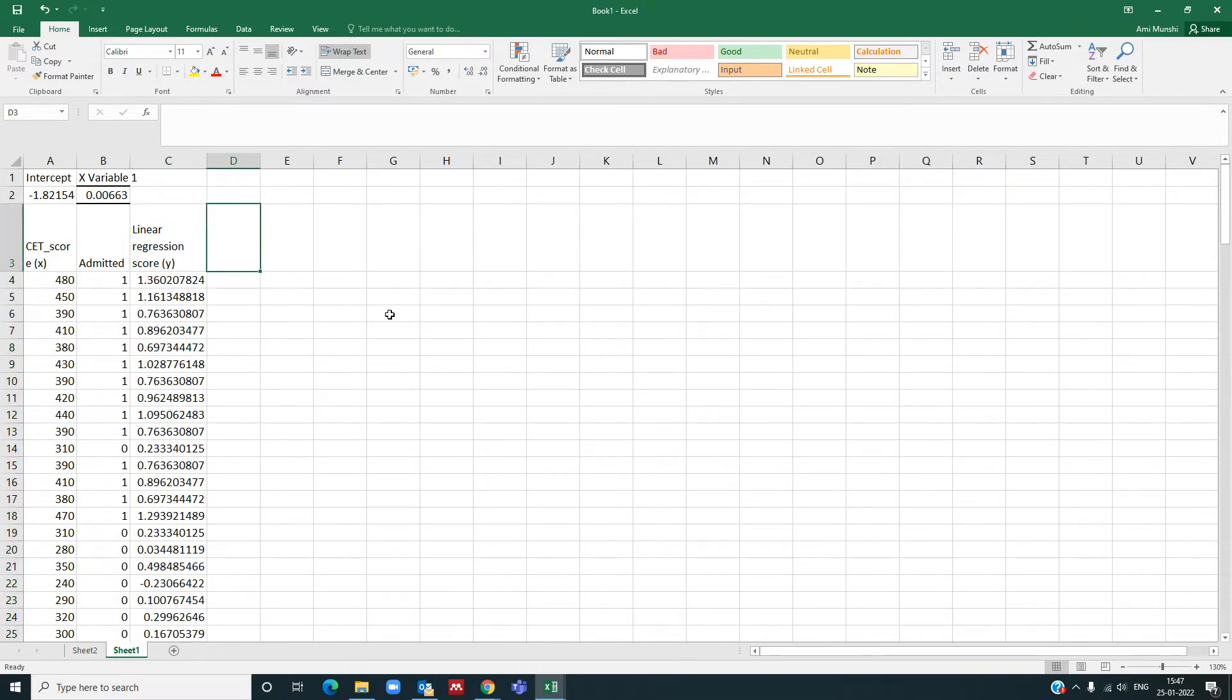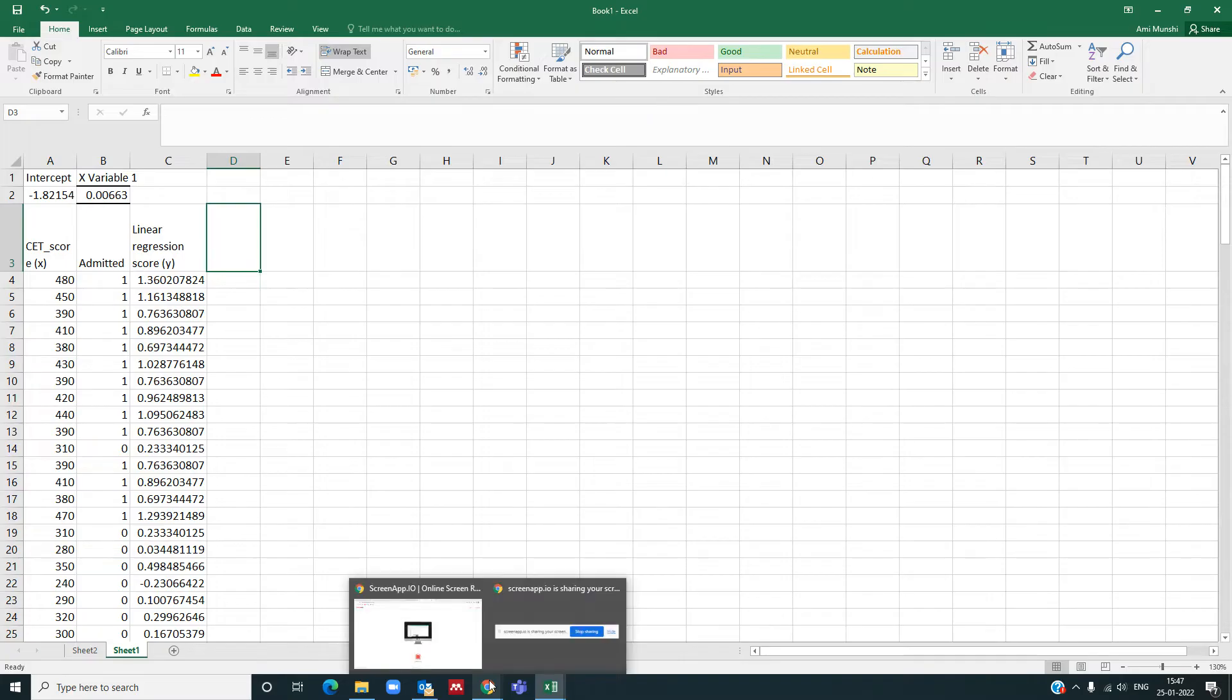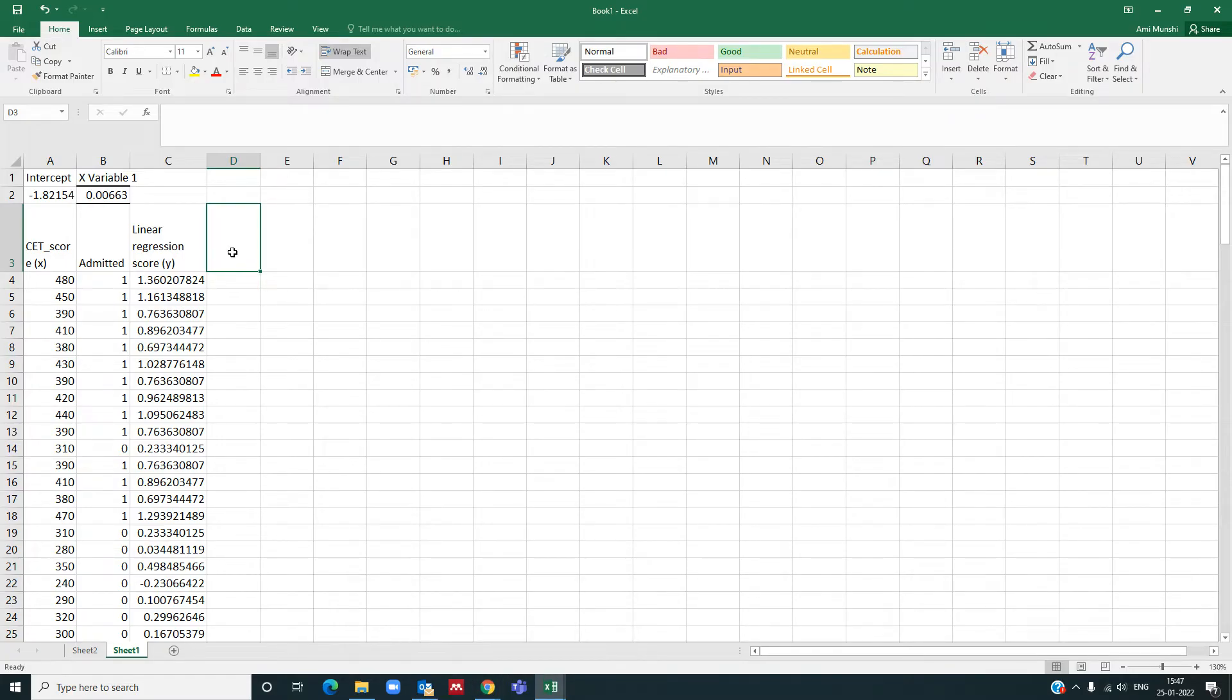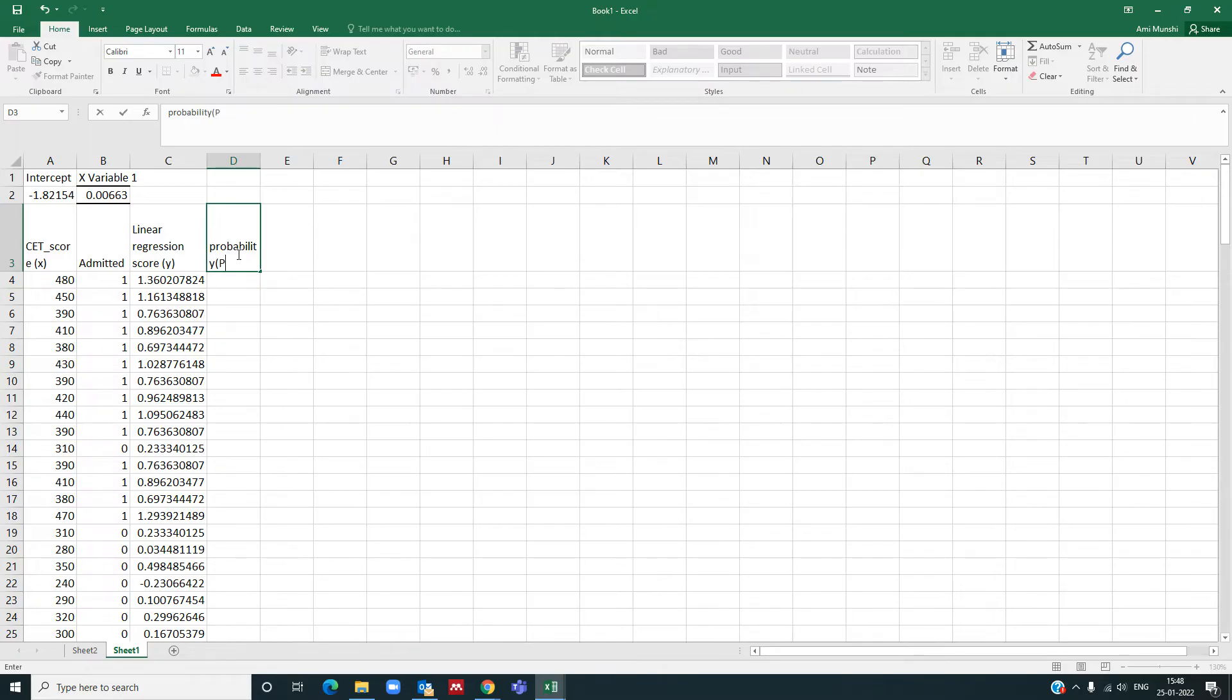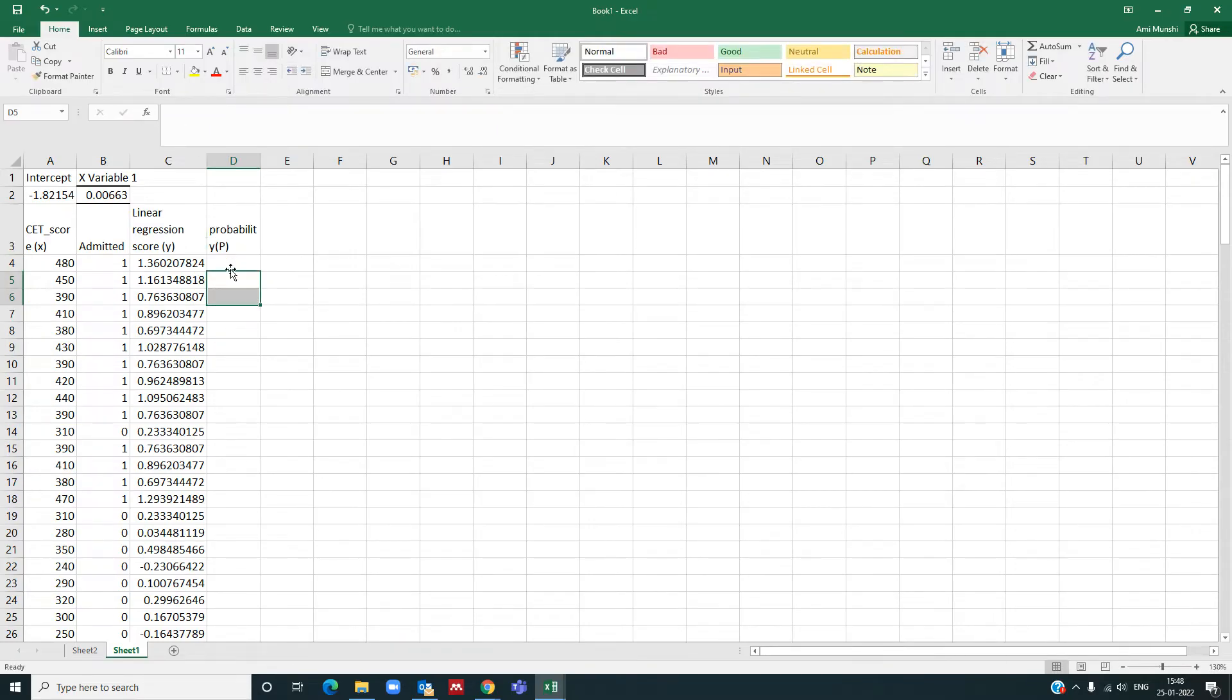After you have found this, now we need to find out the probability. Now probability for logistic regression you can get by using the formula p is equal to e raised to y divided by 1 plus e raised to y. That is how we get probability for logistic regression. Let me write probability p, which I call it as p.